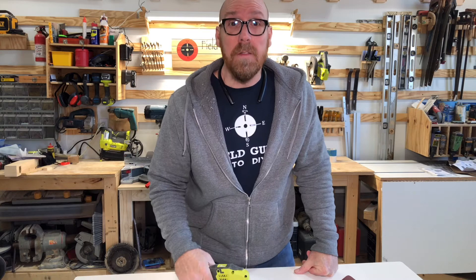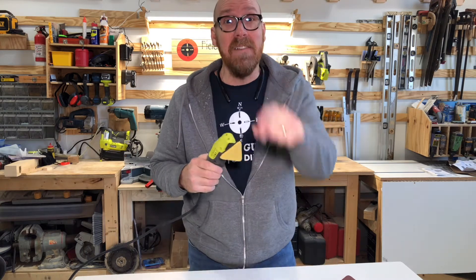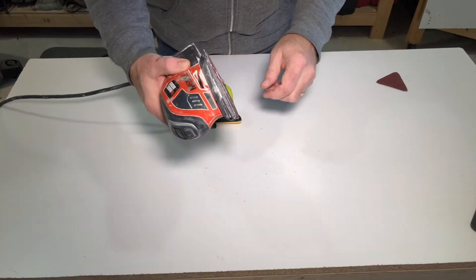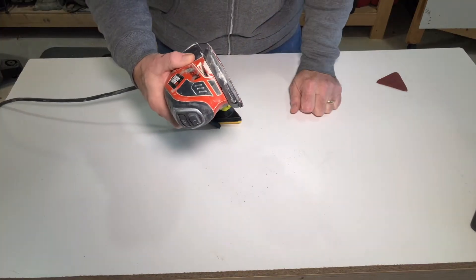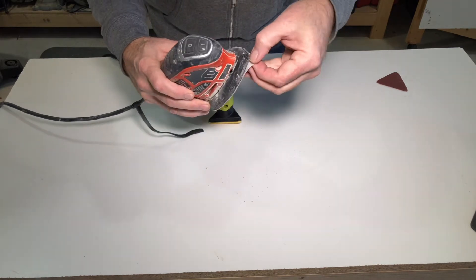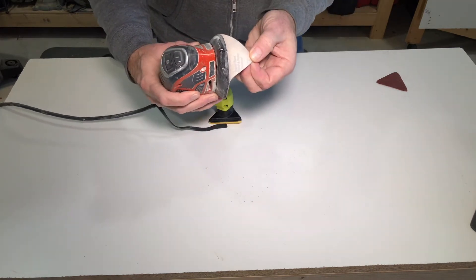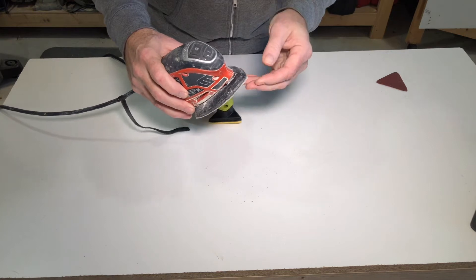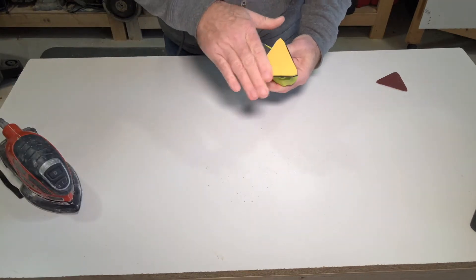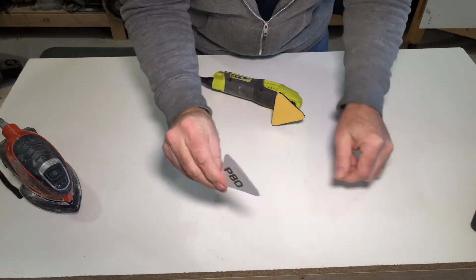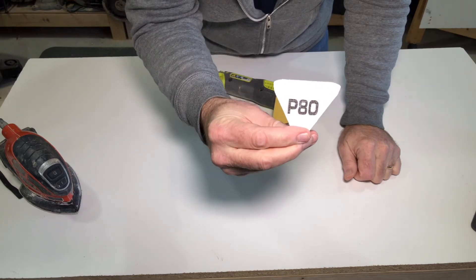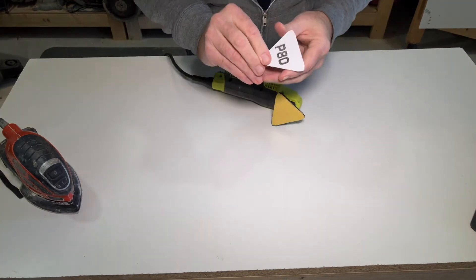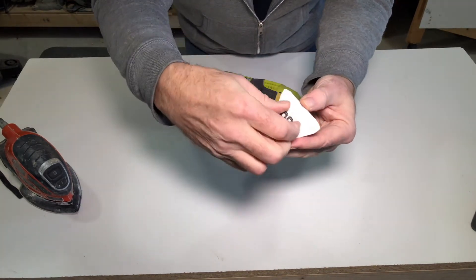I'm going to show you all the features of this bad boy. Let's dive in. The first thing you'll notice with a lot of sanders today, they'll be hook and loop, otherwise known as Velcro. The Ryobi Detail Sander is not. It has a felt back. It comes with one pad of 80 grit and it is peel and stick.